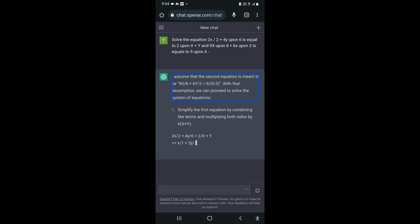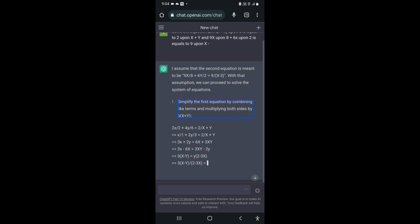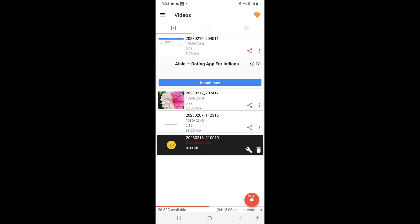I assume that the second equation is meant to be 9x slash 8 plus 6y slash 2 equals 9x³. With that assumption, we can proceed to solve the system of equations. Simplify the first equation by combining like terms and multiplying both sides by 6. And in this way, you could perform mathematical problems here as well.